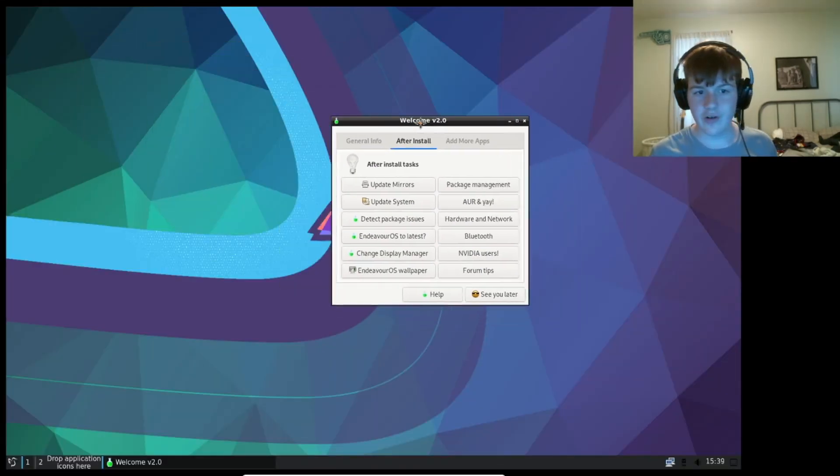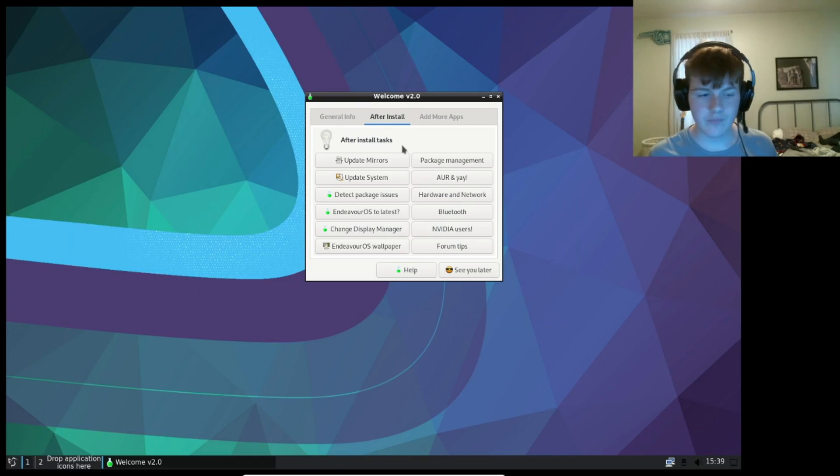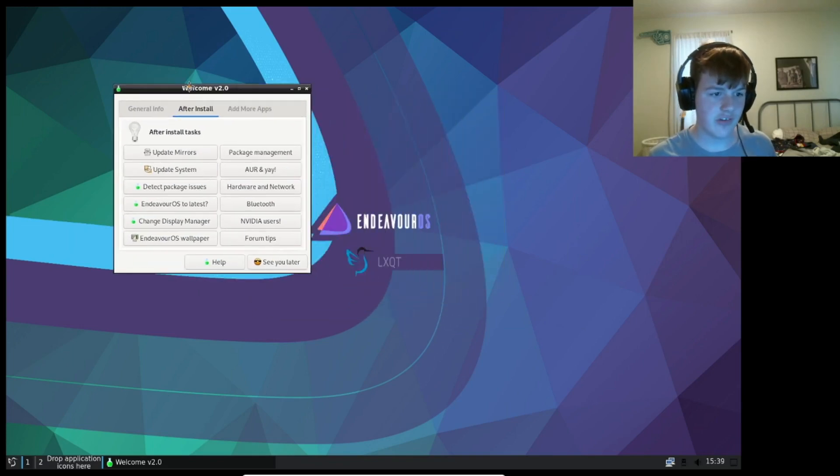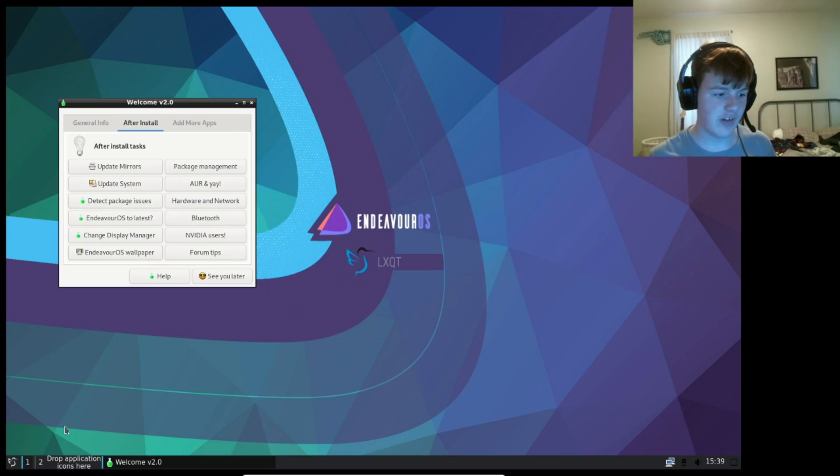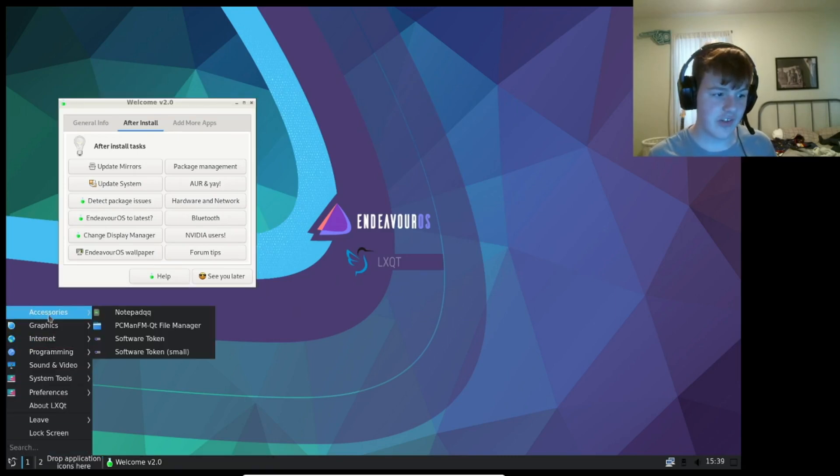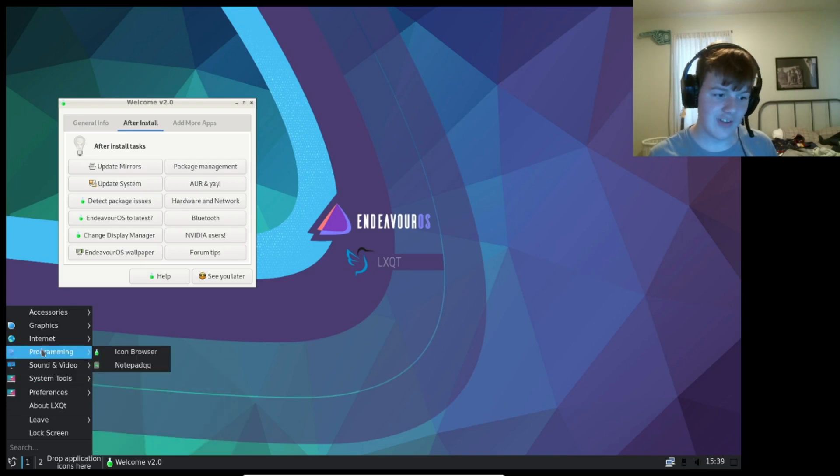All right, so we're in now. This is LXQT, all I've changed is a little bit of theming and some monitor settings, so this is stock LXQT now. It looks pretty nice, it did install properly.